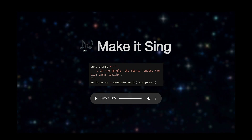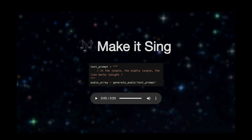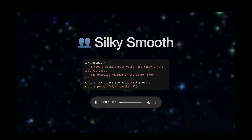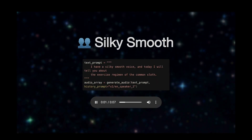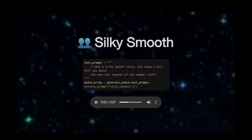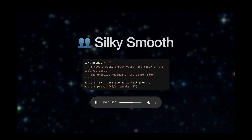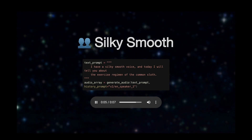Now incredibly, just by including the sing notes, it was singing. 'I have a silky smooth voice and today I will tell you about the exercise regimen of the common sloth.'